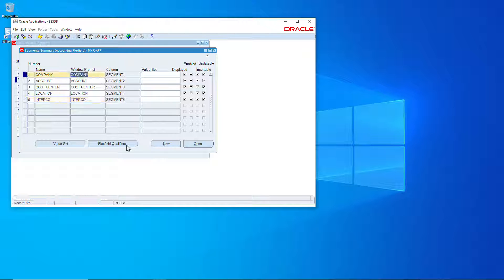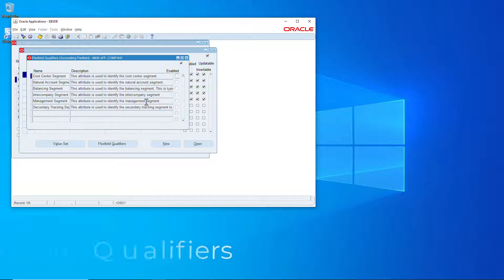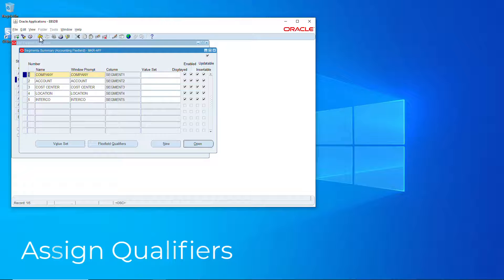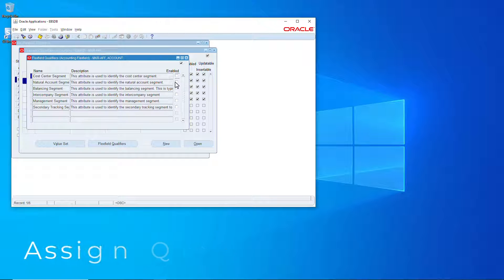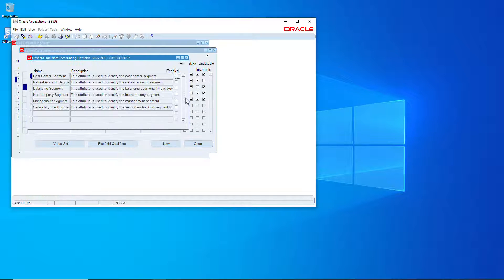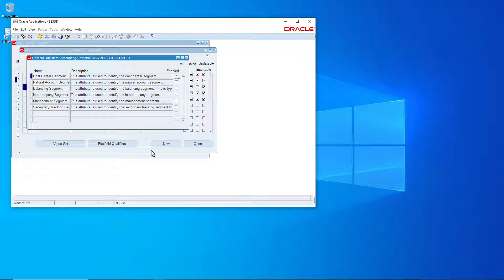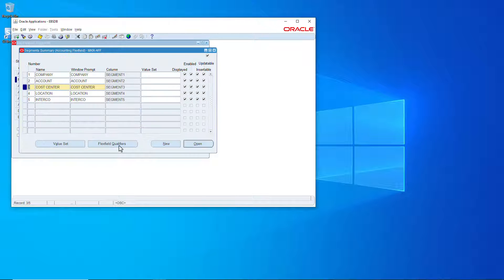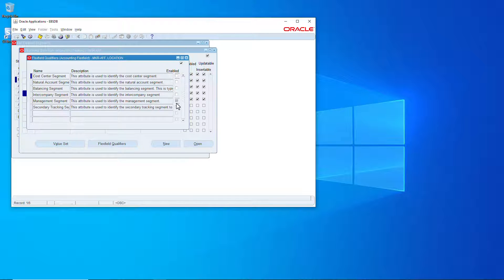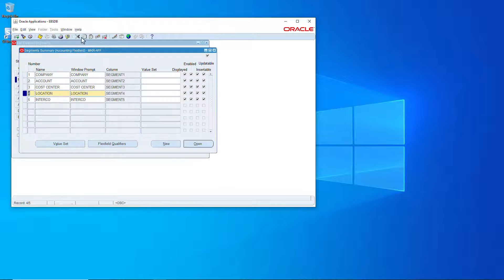Now let's do the flex field qualifiers: balancing segment for the company, natural account for the account, cost center for the cost center, location for management segment for the heck of it.